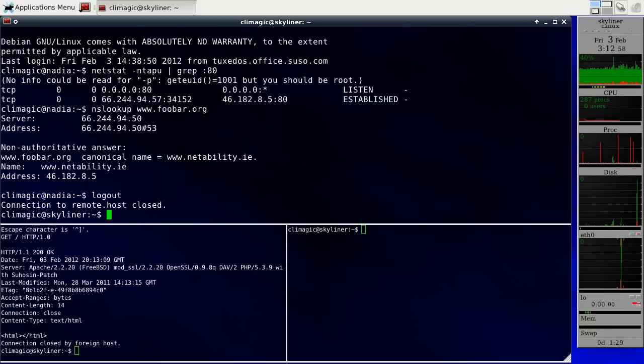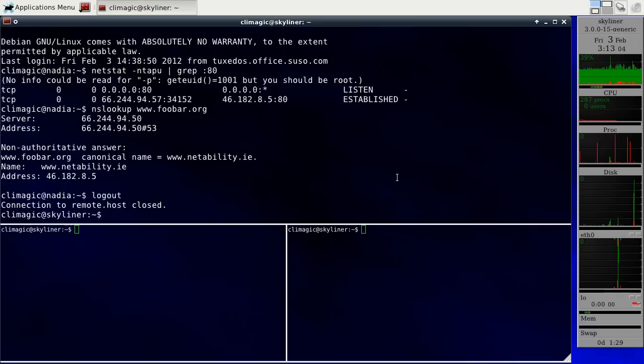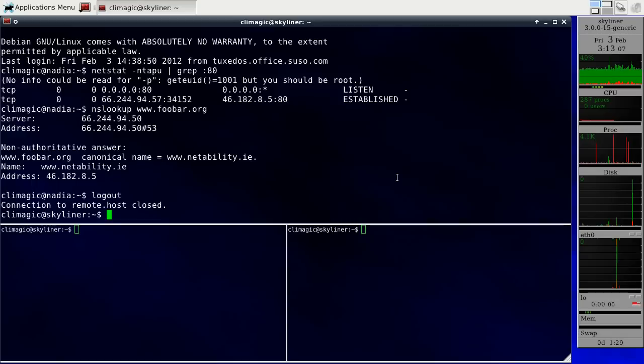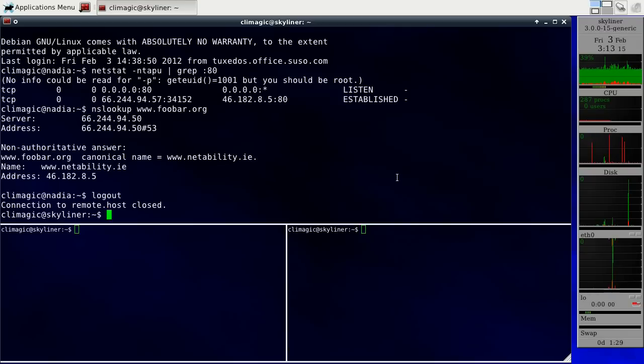So now I want to show how when you nest tunnels, it actually generates quite a bit more traffic than just using a single tunnel. And what I mean by nest tunnels is creating a tunnel, and then SSH-ing through that tunnel and creating another tunnel inside the first tunnel.